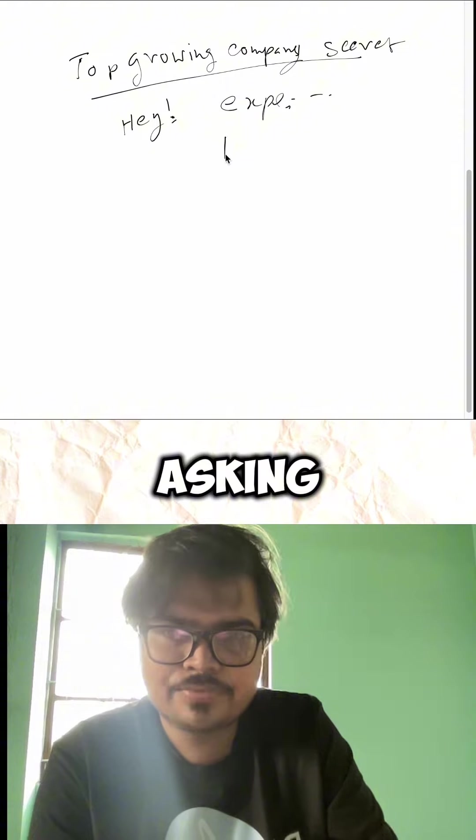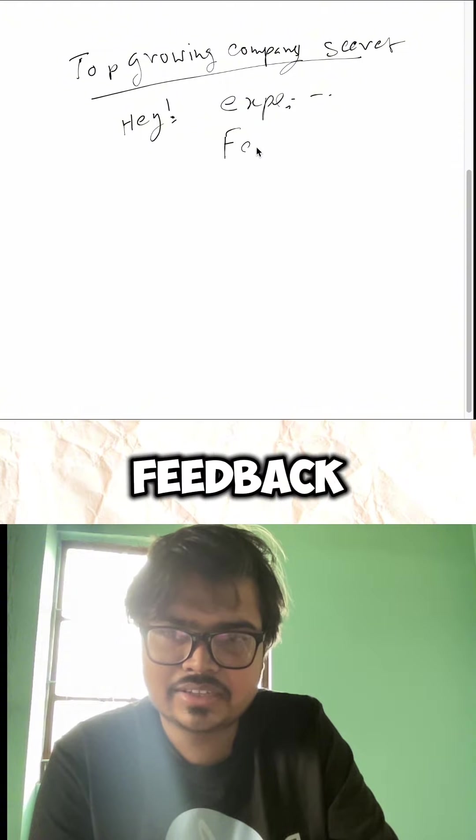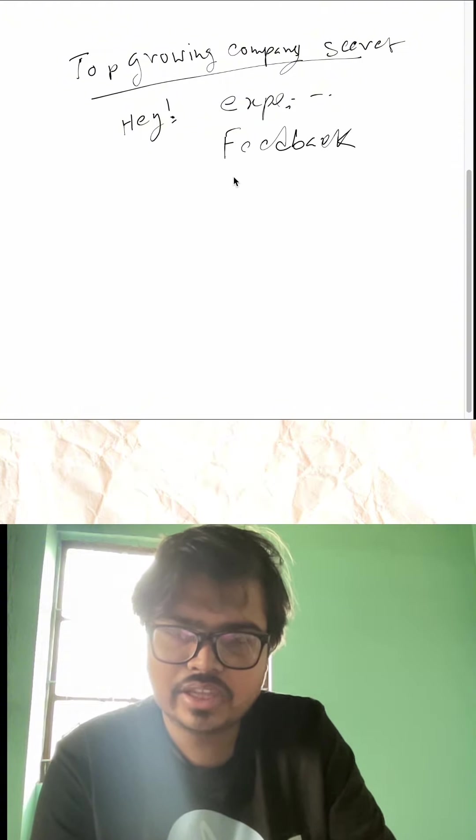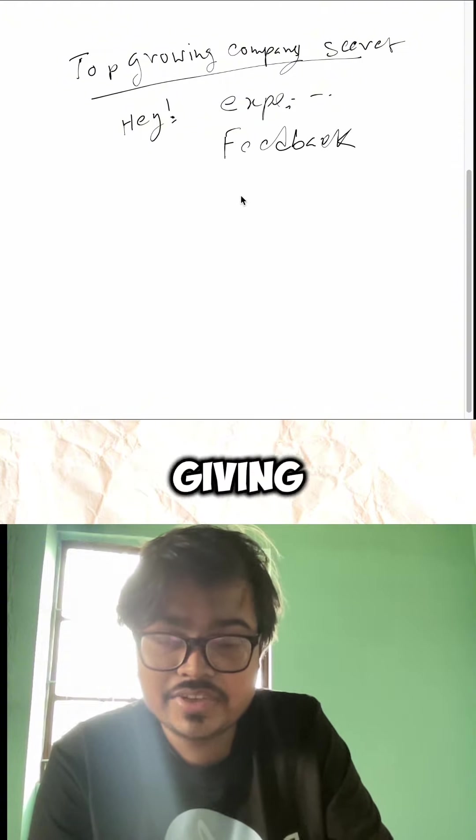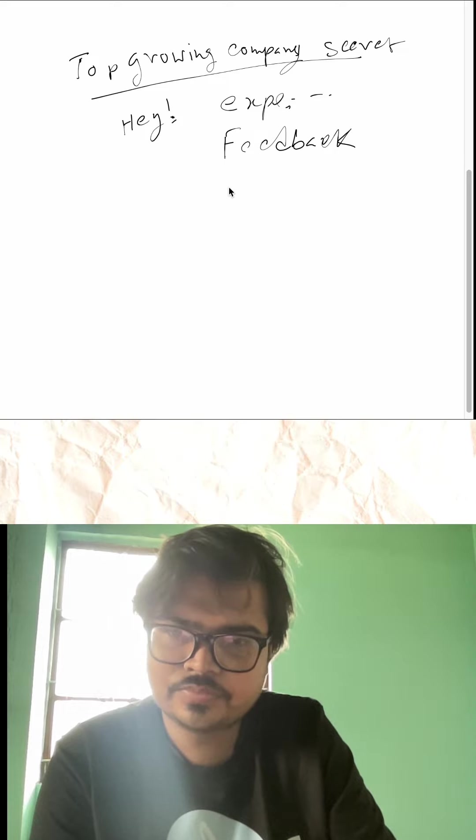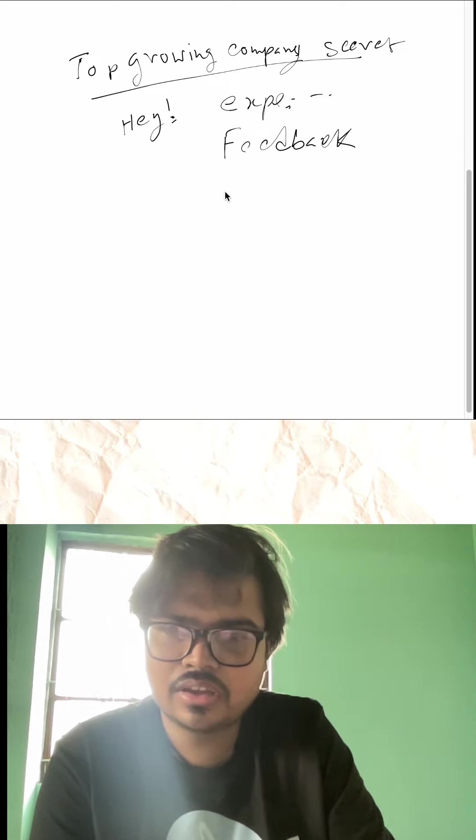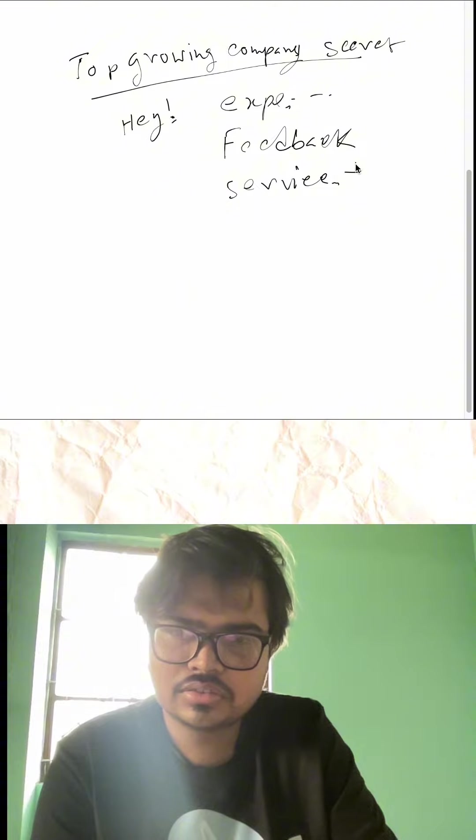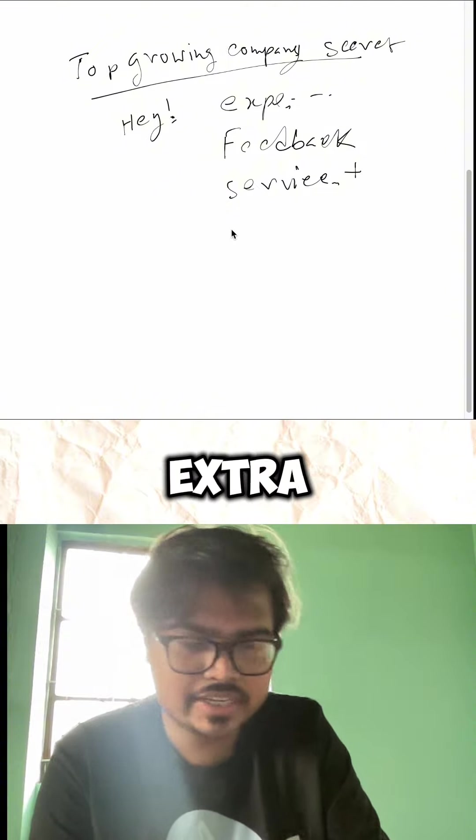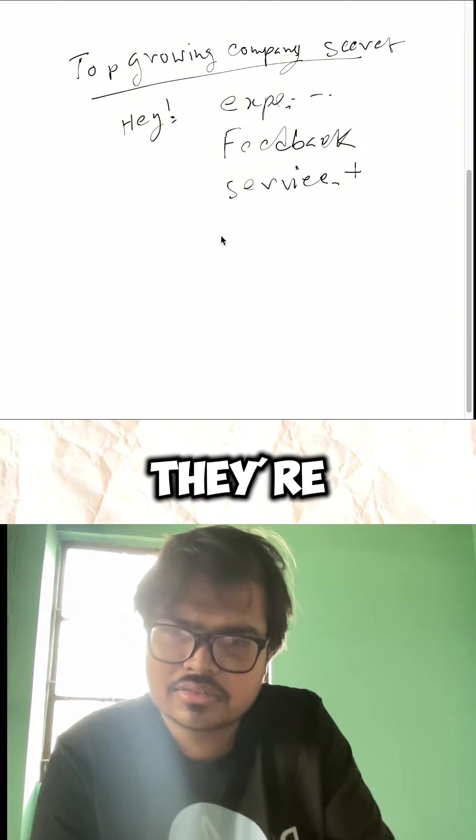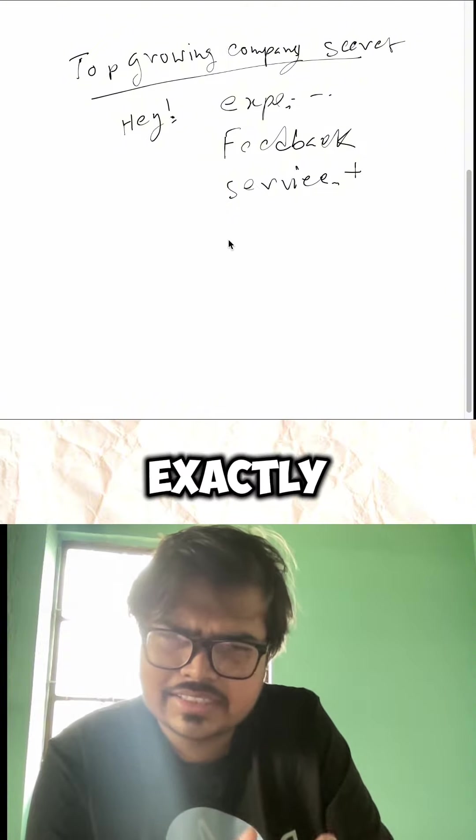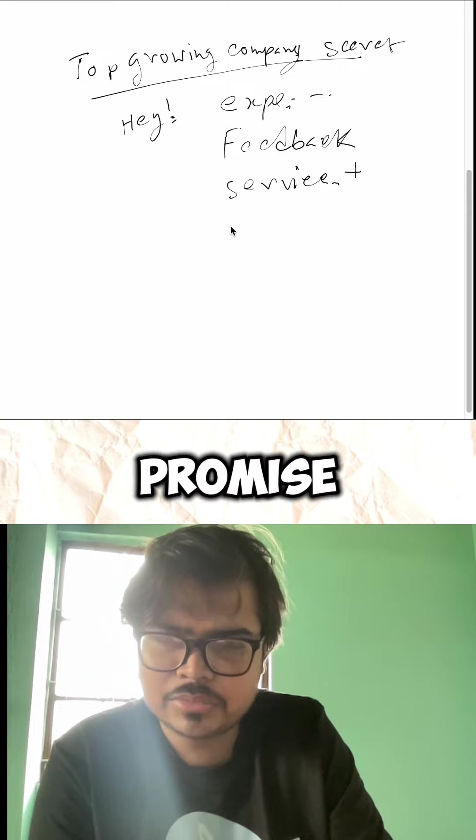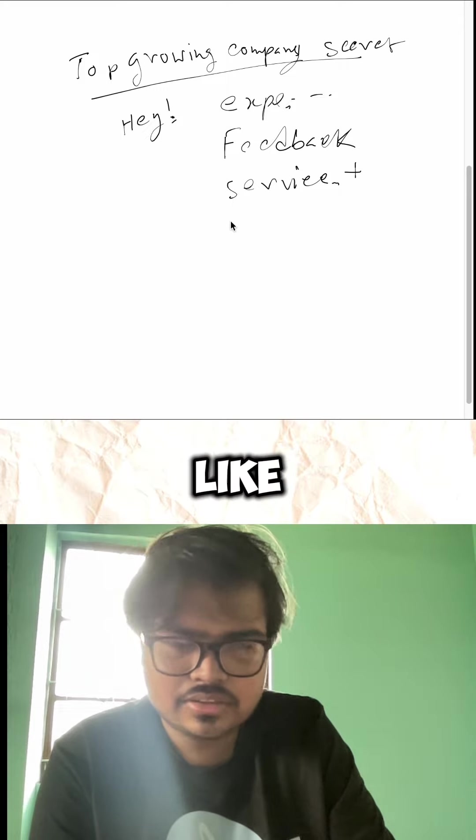They're asking for feedback, giving extra value. Service Plus means extra value - they're exactly giving what they promised.